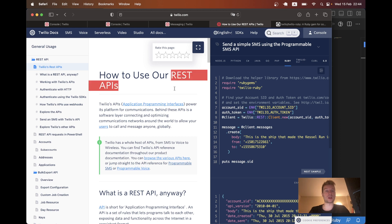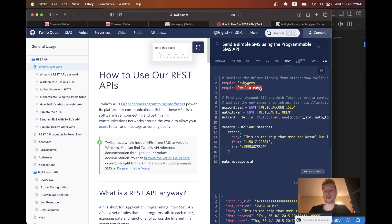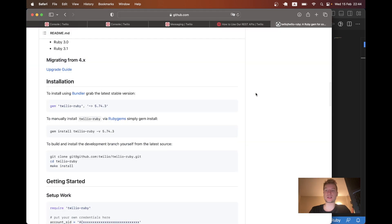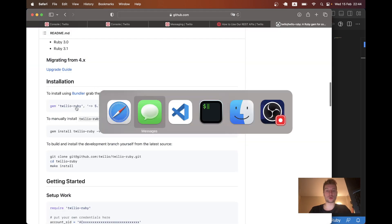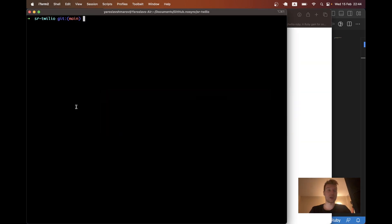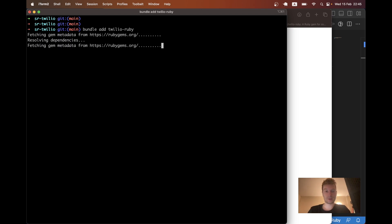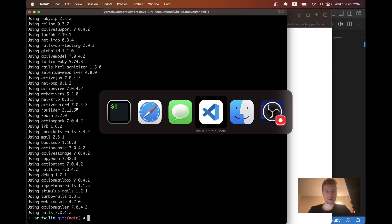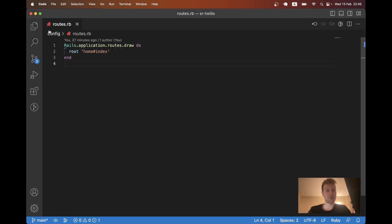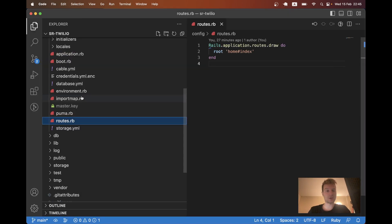And now I am looking at the Twilio documentation. And we will first of all need to install this gem Twilio Ruby to be able to send a message. So I'm going to go to my new Rails application that I have just created and say bundle add Twilio Ruby.